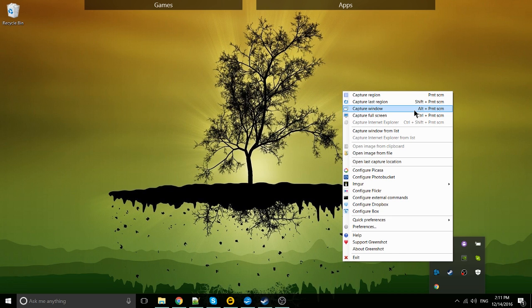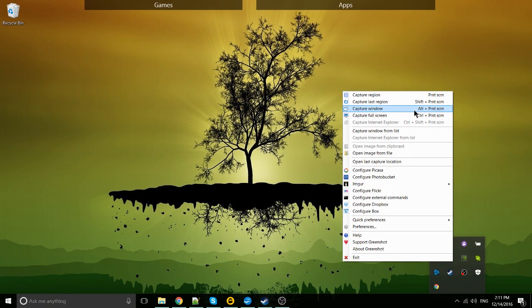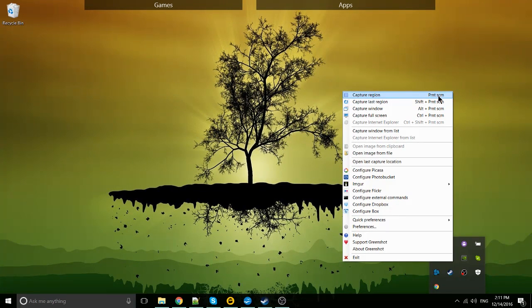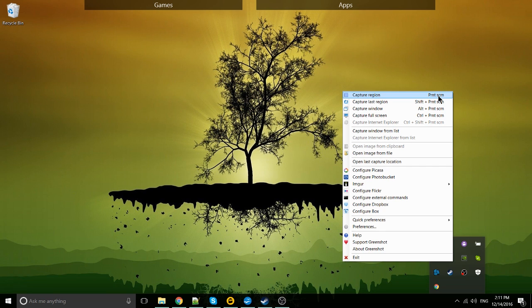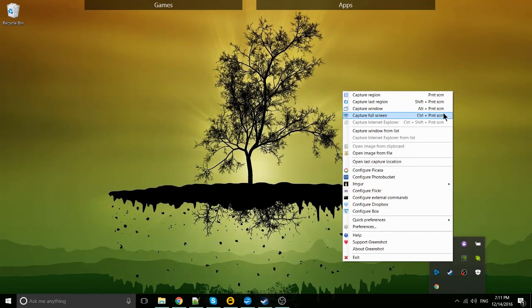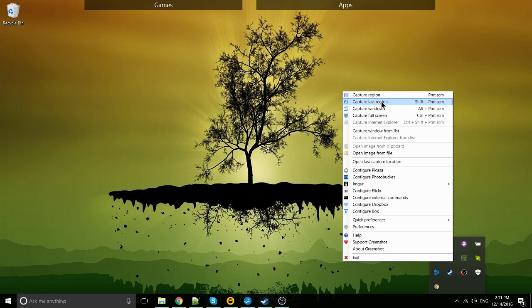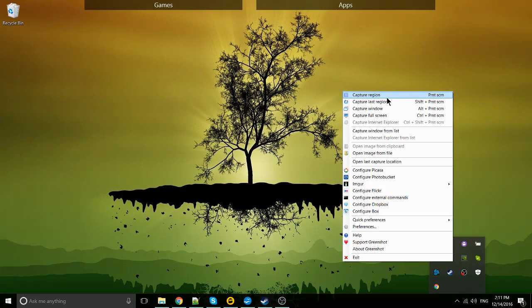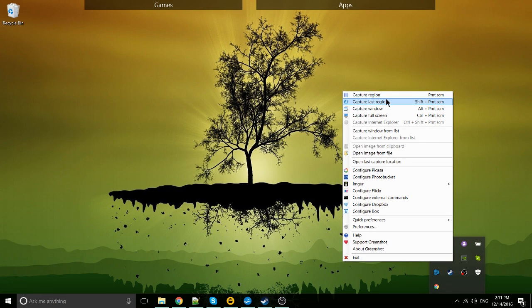For instance, capturing a selected window rather than the entire screen, capturing a region which is the default functionality. You can still have it capture the entire screen even with capture region. Capture full screen is the way to make sure you get everything all at once. And then capture last region is going to take the last spot you selected with capture region and capture that exact same spot again.